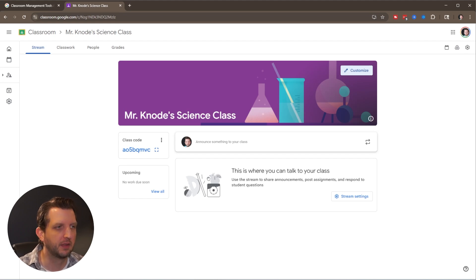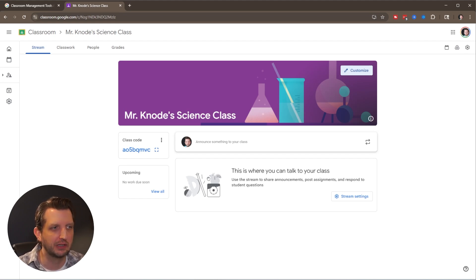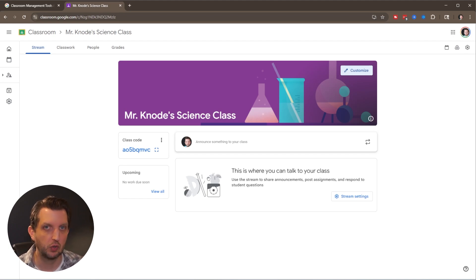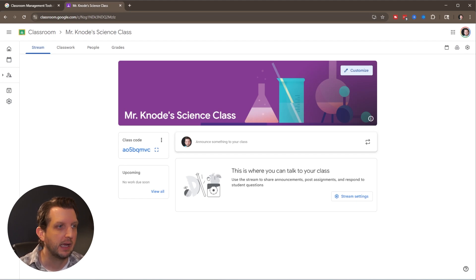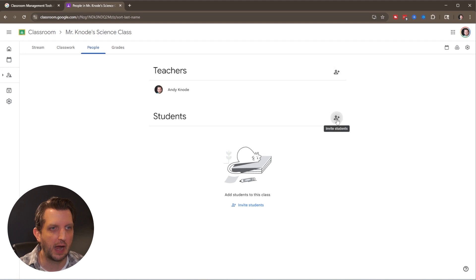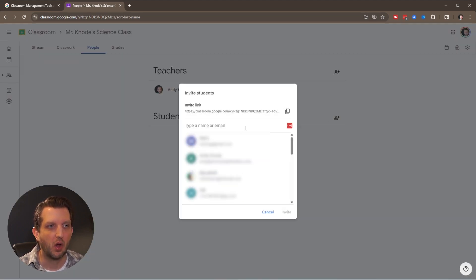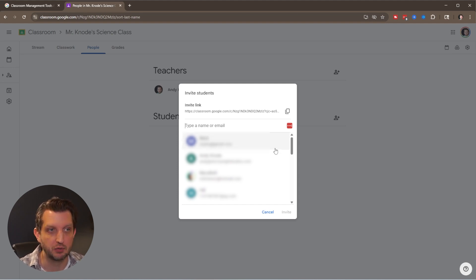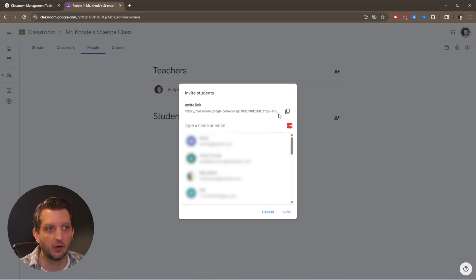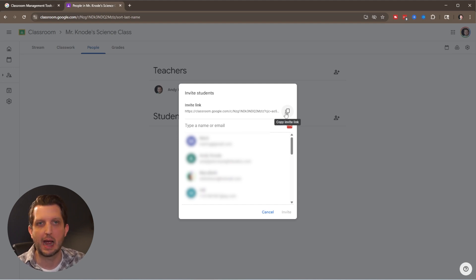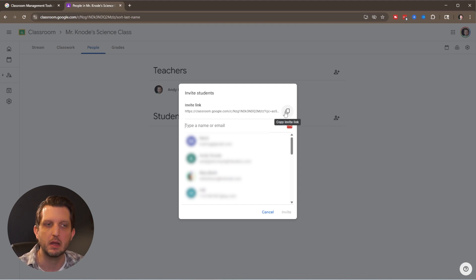Before we explore features, I'll go over how students can join your class. There are a couple different methods. One is to manually invite students one by one by going to the people tab, clicking the plus sign, and adding all your students' emails and names. Another option is the invite link. You can copy that and send it out to students if you have an email directory.